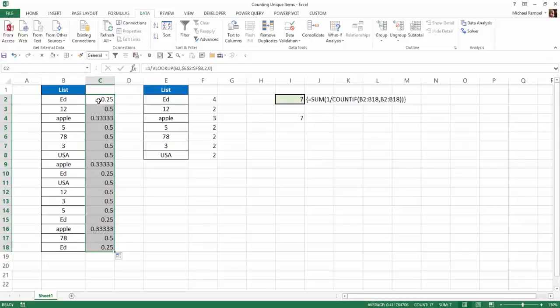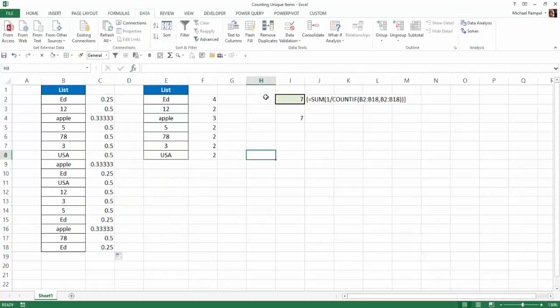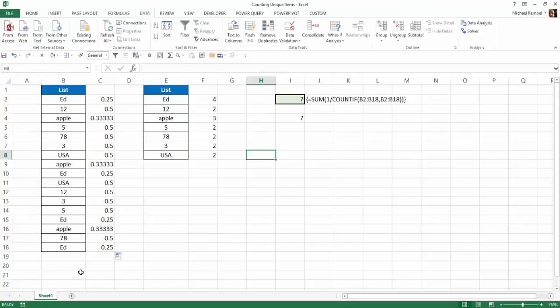because every time Ed appeared, it gave a quarter to that. Apple, since there were three of them, it assigned a third. All the other ones that had two, it assigned a half. You total all that up, and you get the sum of seven. So that's how you can count the number of unique items you have on a list in Excel.